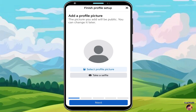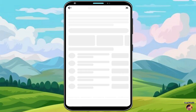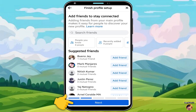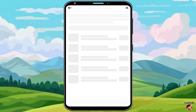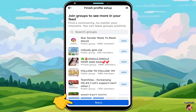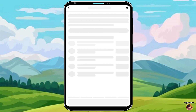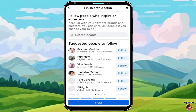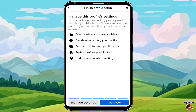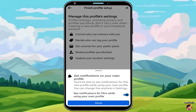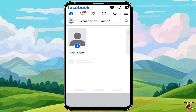Click Next to proceed. Then click Next again, then Continue, then another Next, and Next again. Then click Not Now. Then click Done.